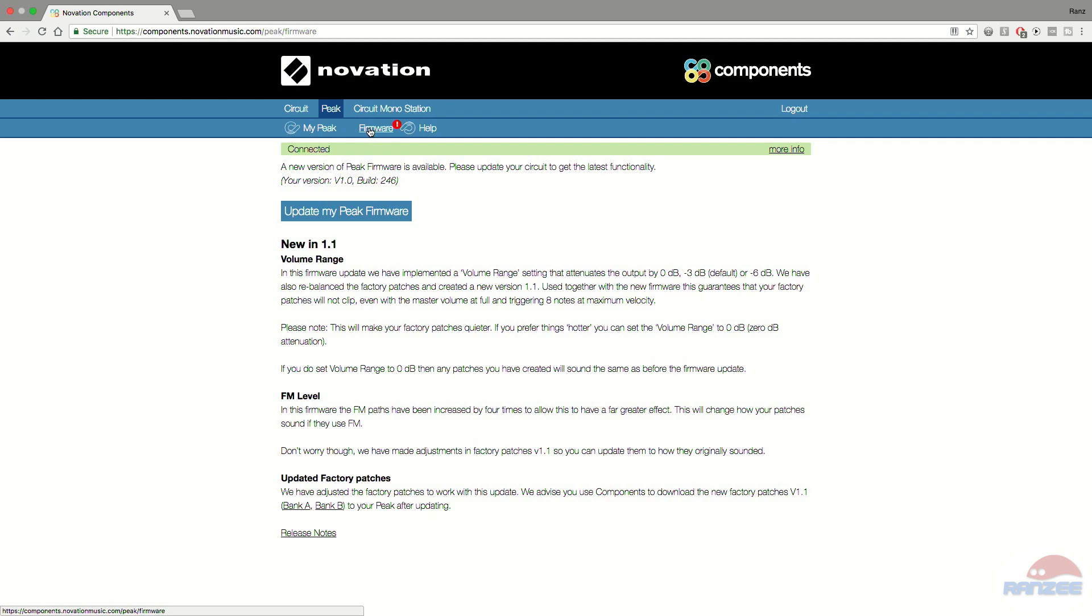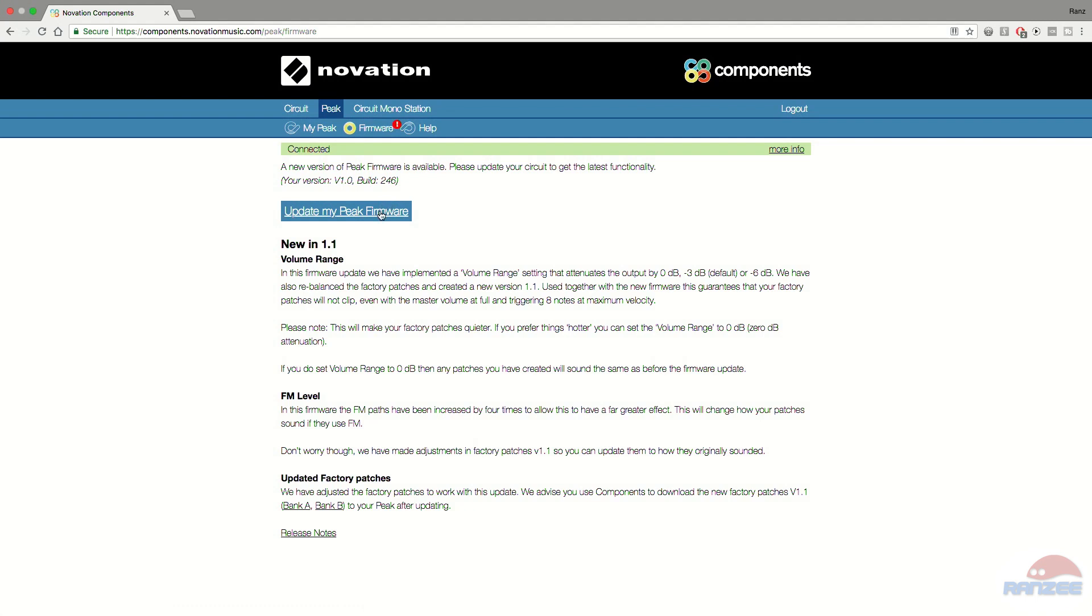Please update your circuit to get the latest functionality. It doesn't really matter what version is showing on the screen now in this video. This is the same procedure for future and previous versions. So in my case it says my version is version 1.0 build 246 and there's a version 1.1 waiting for me. So I just click that big button that says update my Peak firmware.